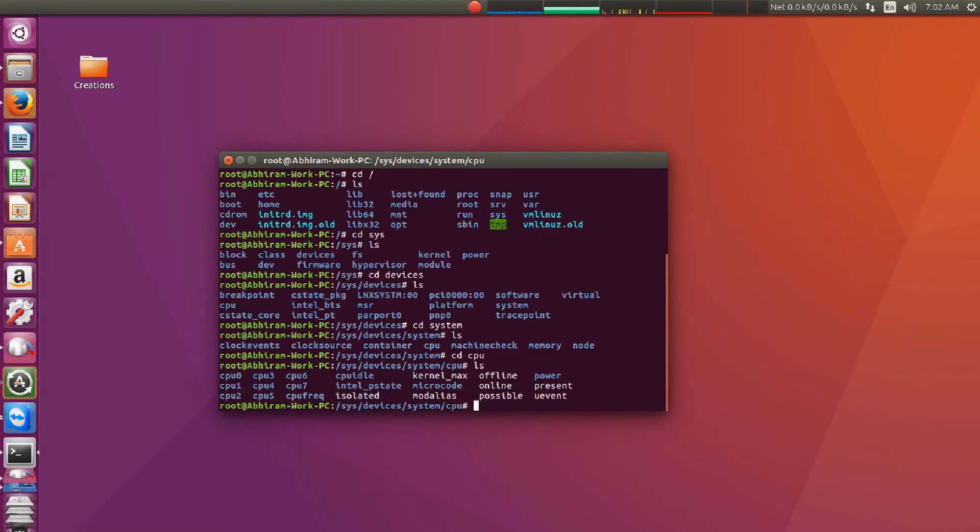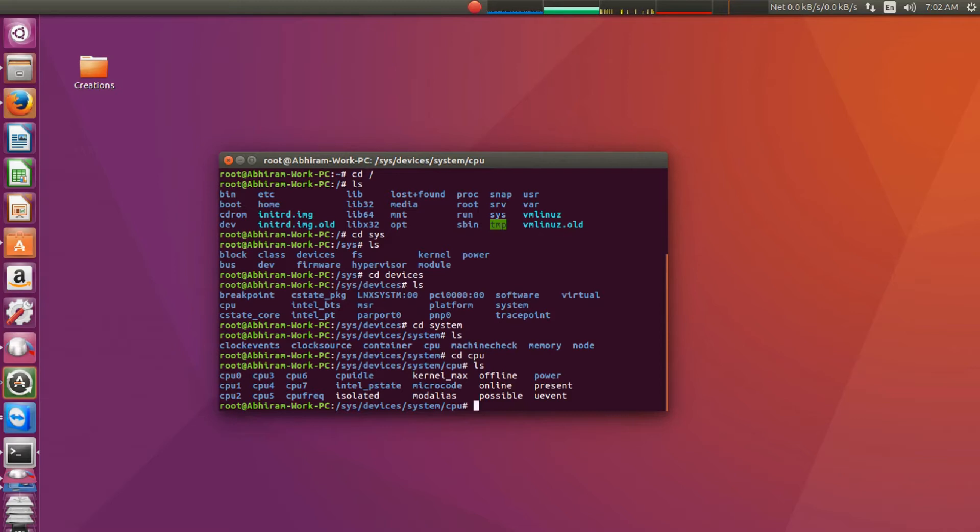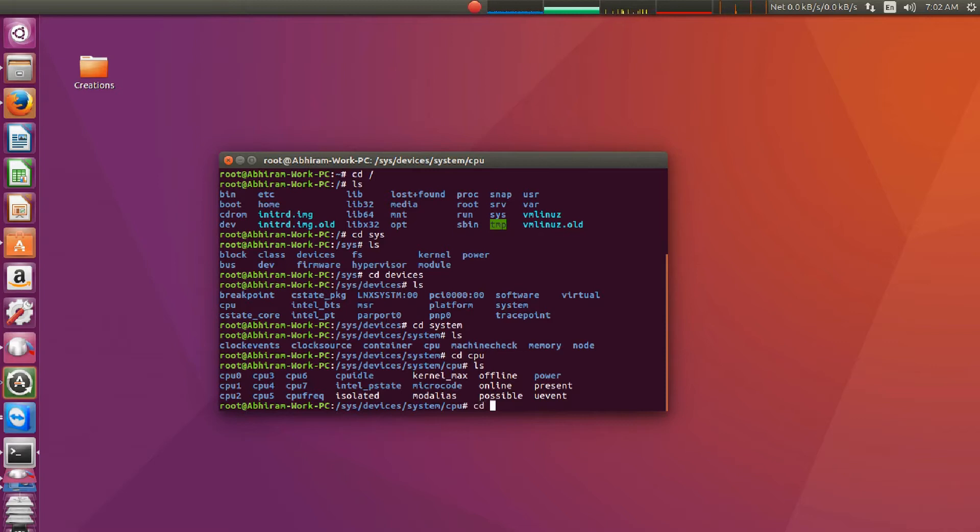In that you will find cpu. Go to cpu. So you can see that there is an intel_pstate directory. That is actually the one which is governing the clock speed of the processor. It is actually the Intel driver. So let's go into that directory, intel_pstate.